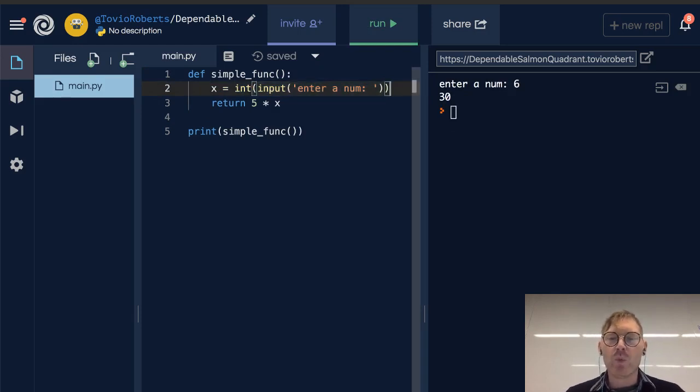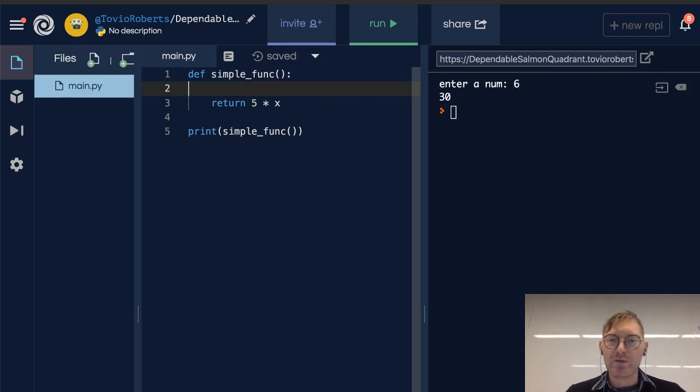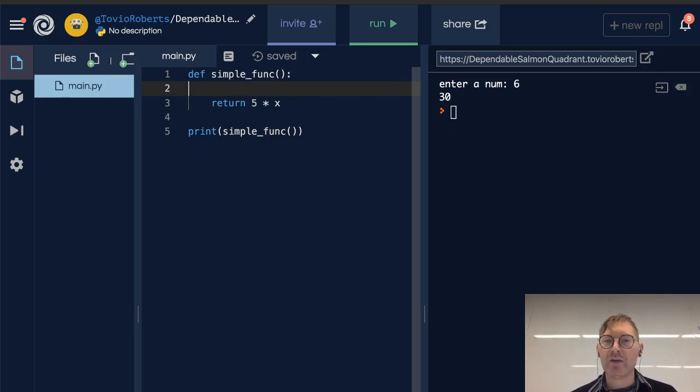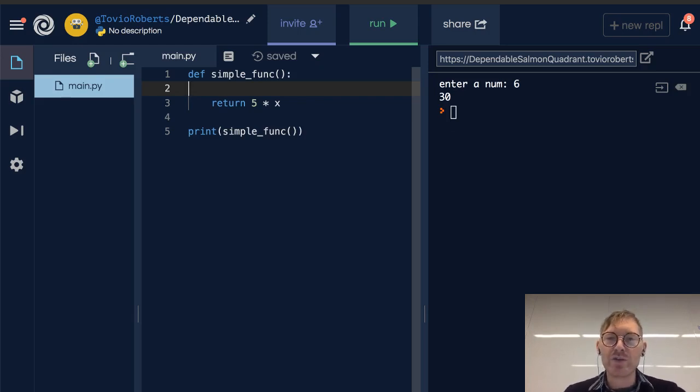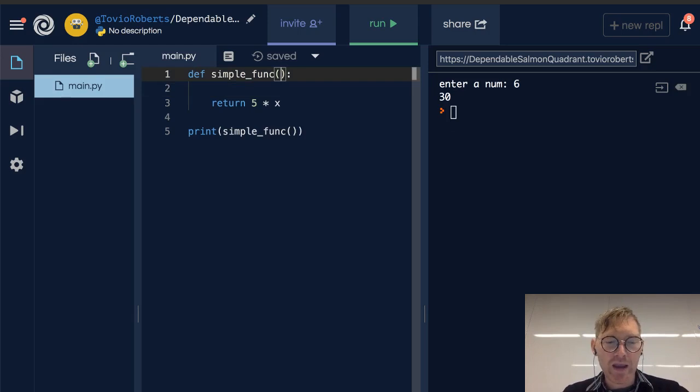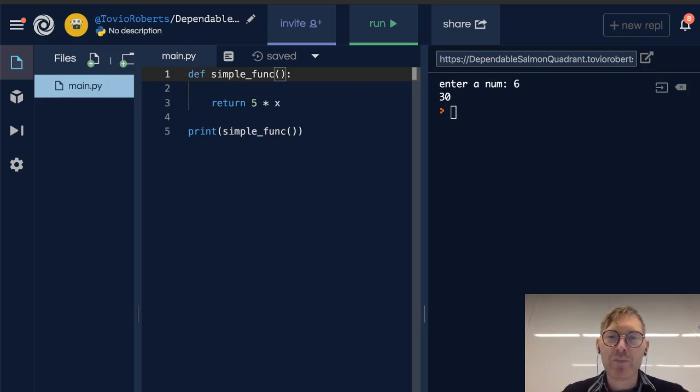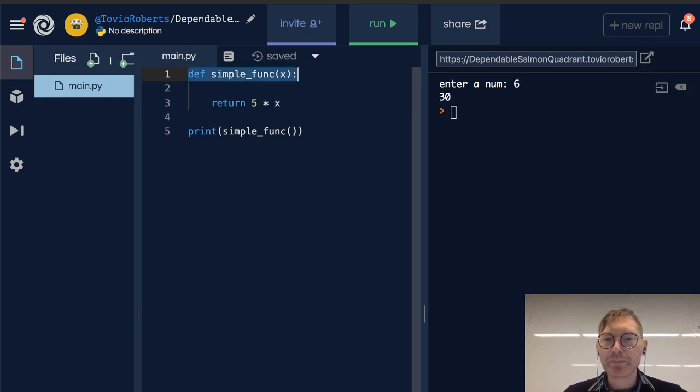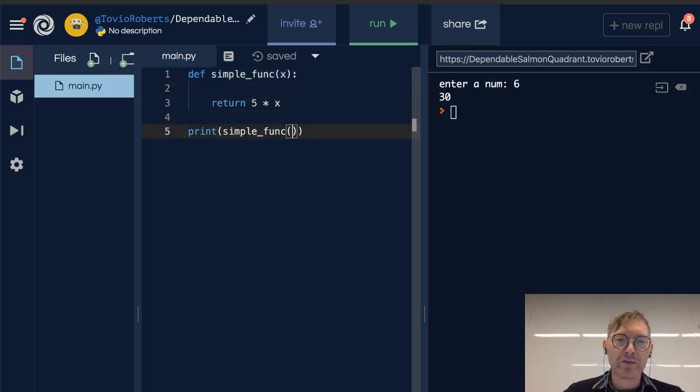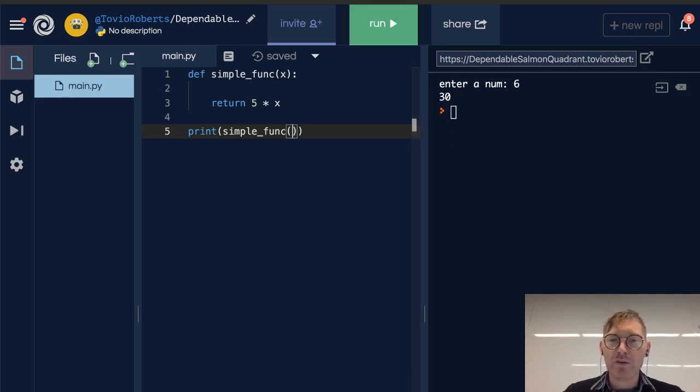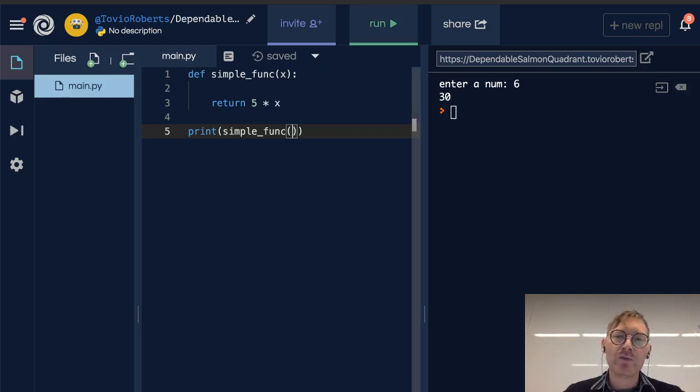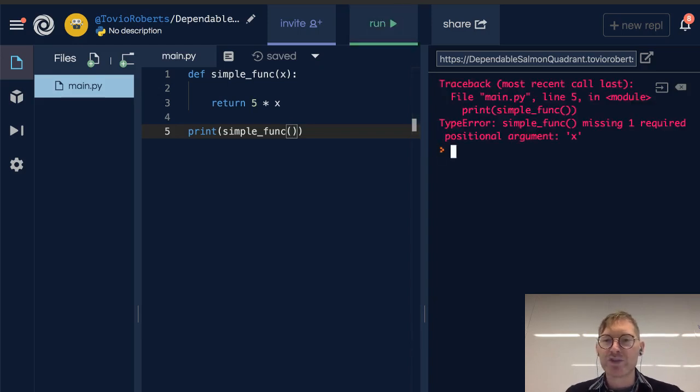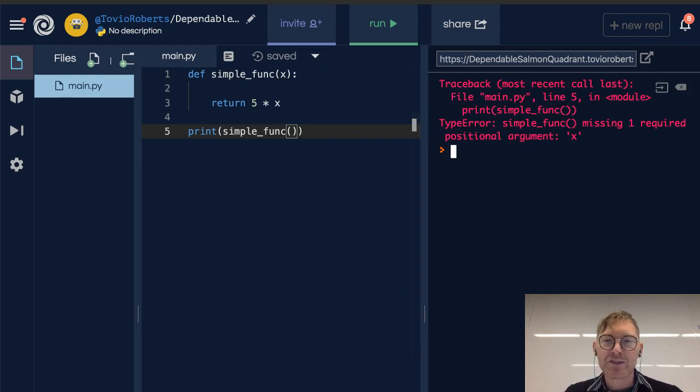But what if we don't want to take input from the user? What if we want to have this return 5 times something existing in our code where we can use it all the time? I'm going to set a parameter here called x, and that goes into this function definition on line 1. And when I try to call this but don't offer it a value, it's going to give me an error. It's missing one required positional argument, x.